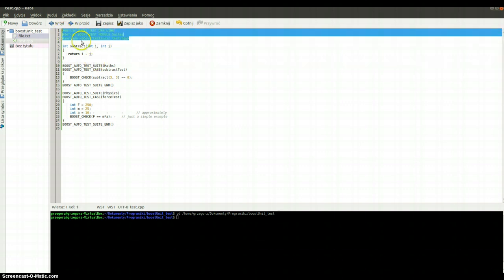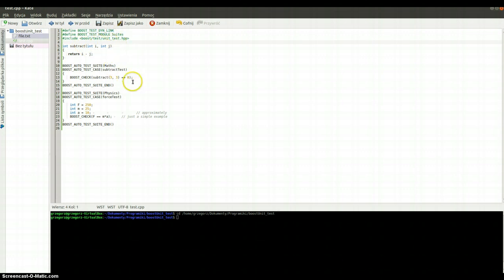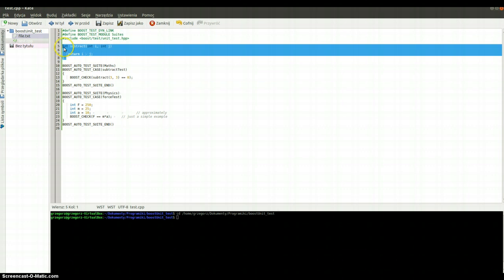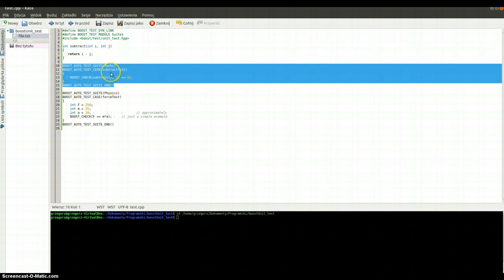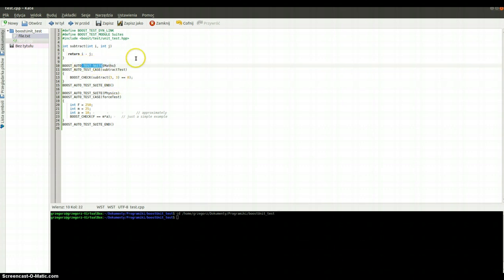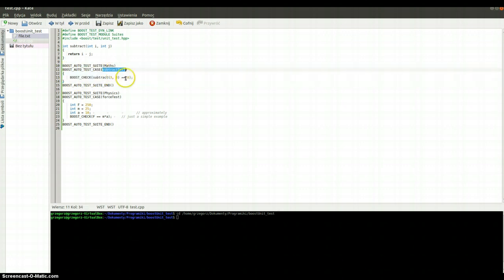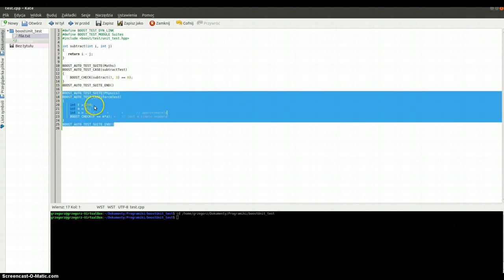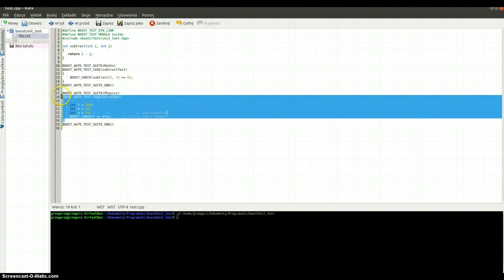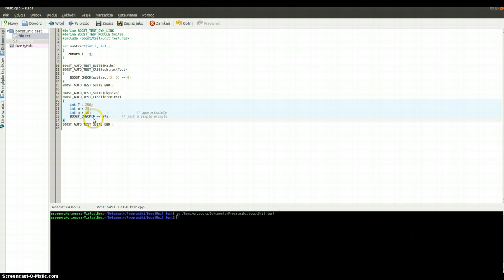In the first three lines we've got almost exactly the same as in the previous example. The only difference is that our test module is named Suite. Here we've got the same function, and after that we've got the first test suite which is connected with maths. Here we are opening the first test suite, and here we are ending it. In this test suite we've got only one test case named SubtractTest, checking if Subtract is equal to zero. After that we've got the second test suite connected with physics, and the second test case named ForceTest.